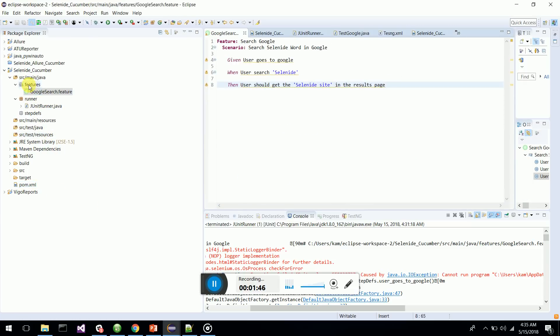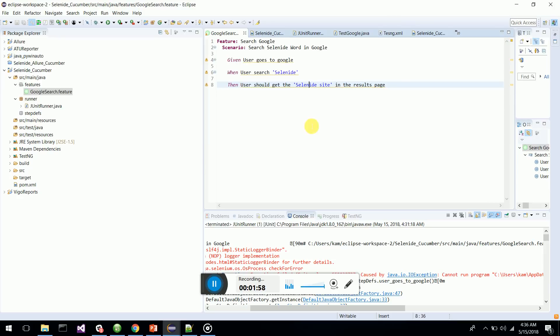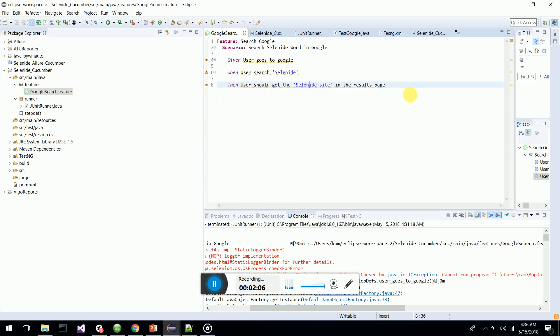Next what you have to do is create a feature file in the feature package. This is my feature - it's a Google search for Selenide and verify. I'll get the Selenide result. This is my Given When Then scenario: Given user goes to Google, When user searches Selenide, Then the user should get the Selenide result.